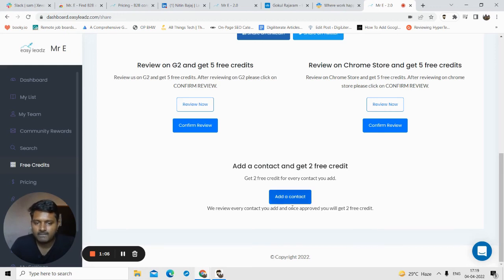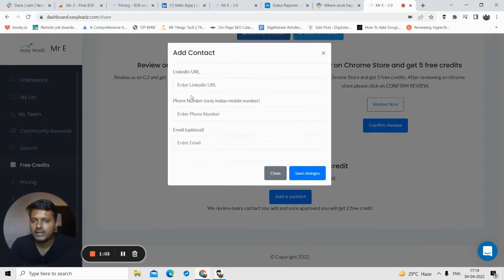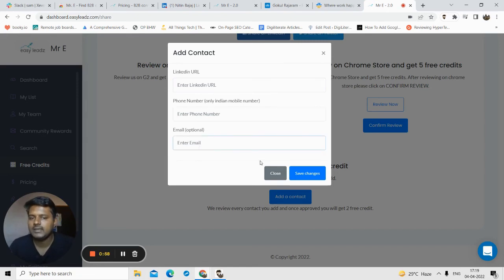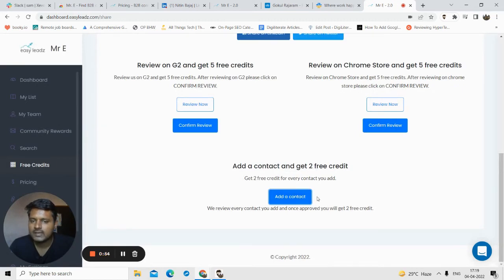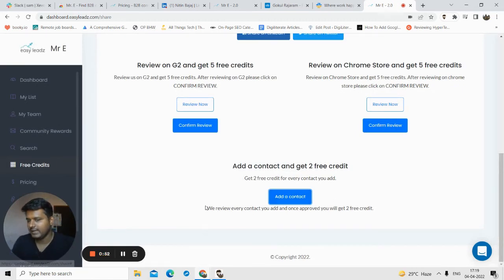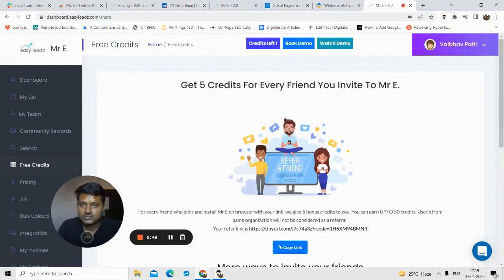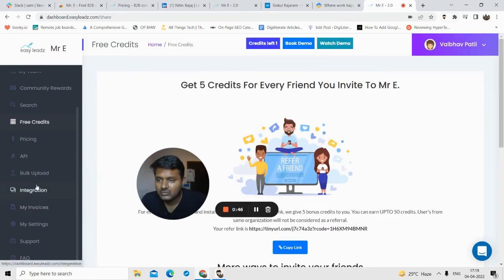You can also add contacts to get free credits. You just have to click on Add a Contact. You need to type in their LinkedIn profile URL, you need to type in their phone number and email list, and just click on Save. Every LinkedIn profile and phone number you add, you get a free credit.